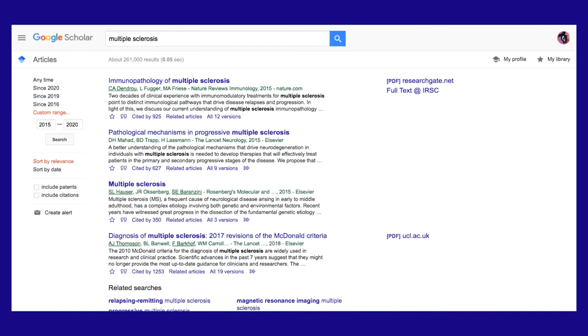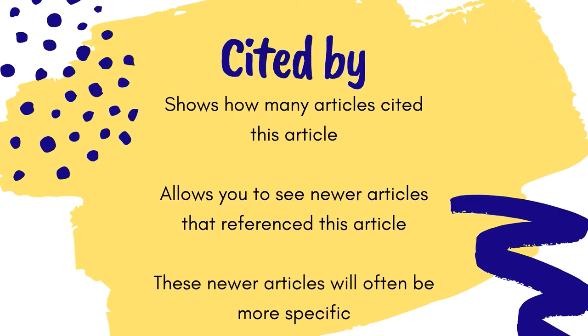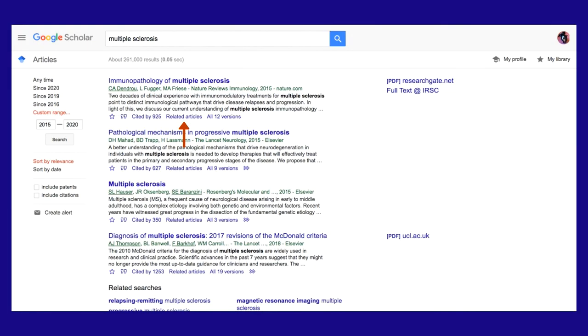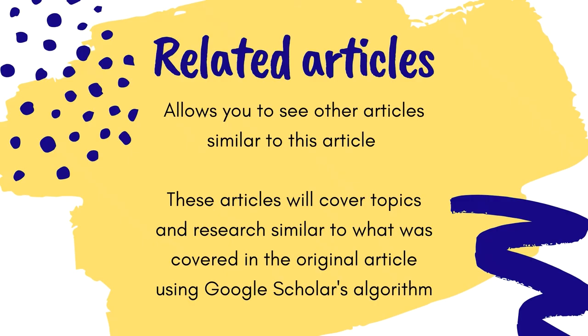You may also notice on the results screen that under each title there are hyperlinks labeled Cited By and Related Articles. By clicking on Cited By, you can see other articles which have cited this article. This is a great way to find related sources which are often newer and more specific. By clicking on Related Articles, you will see a list of similar articles on topics discussed in the original article.